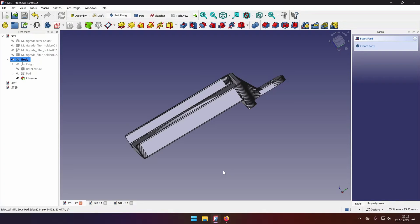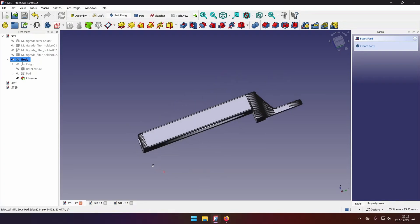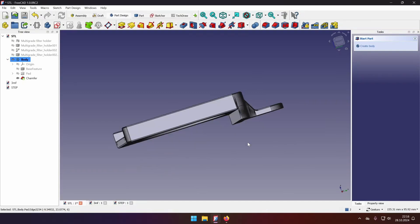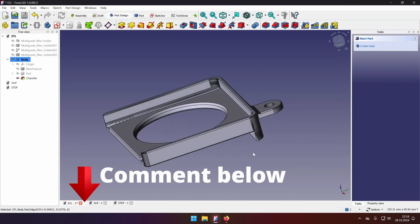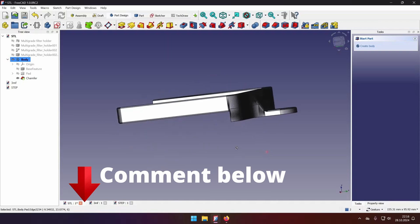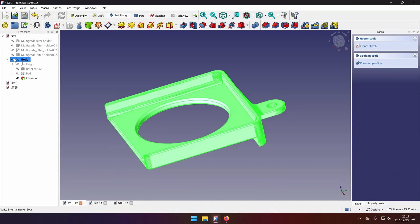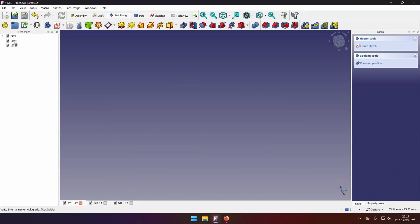However, you will notice that it's not very 3D printing friendly. Leave me a comment if you would like to see me redesign this part to be friendly for 3D printing. Now let's hide it for a bit and let's go to the 3MF file.